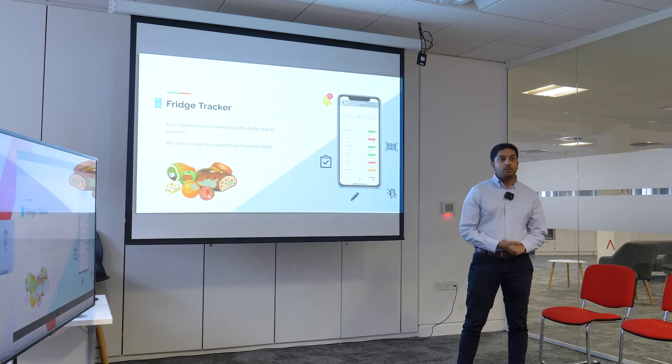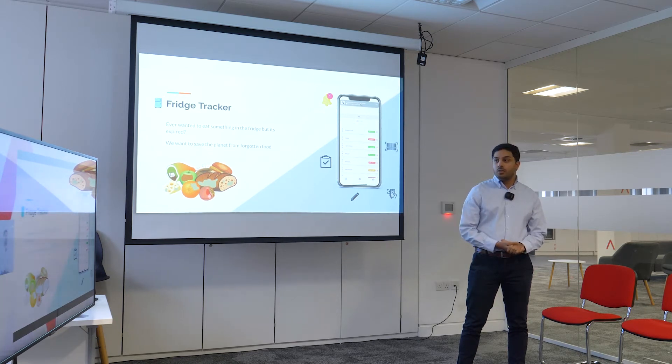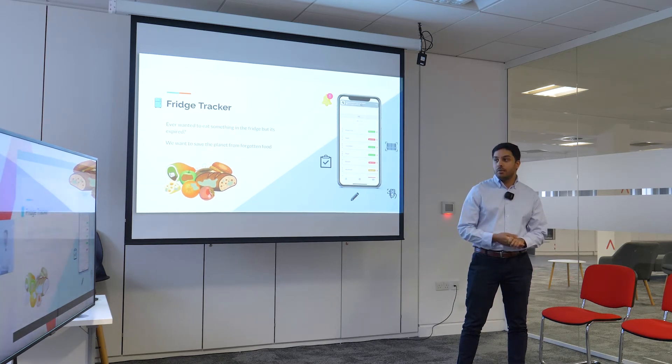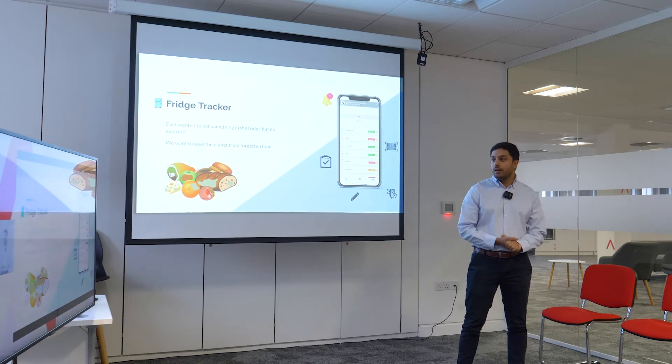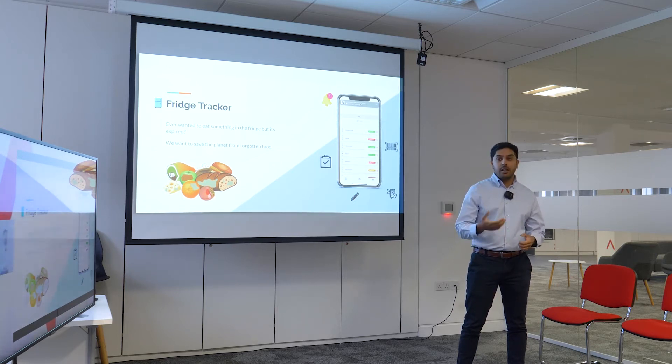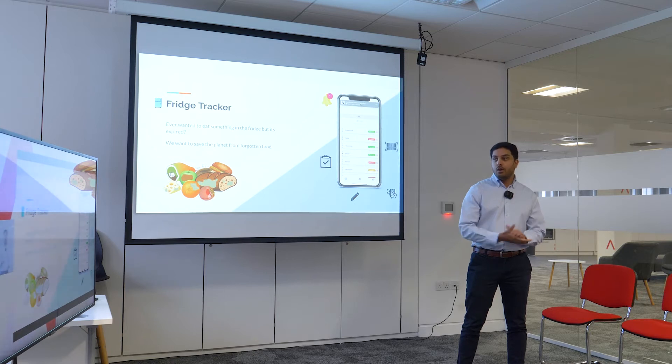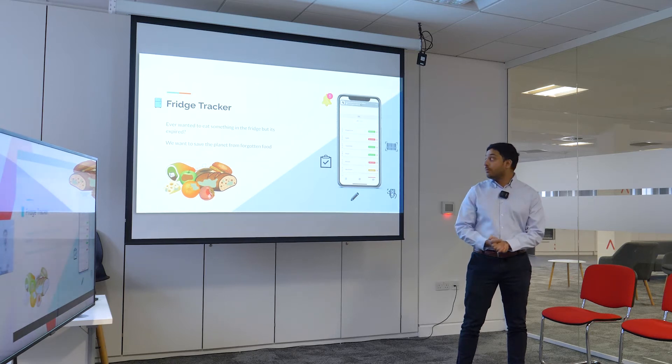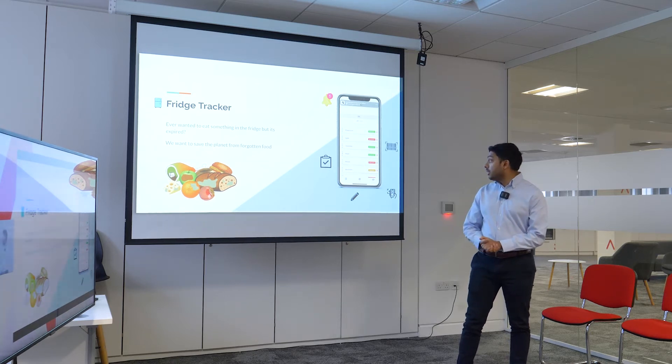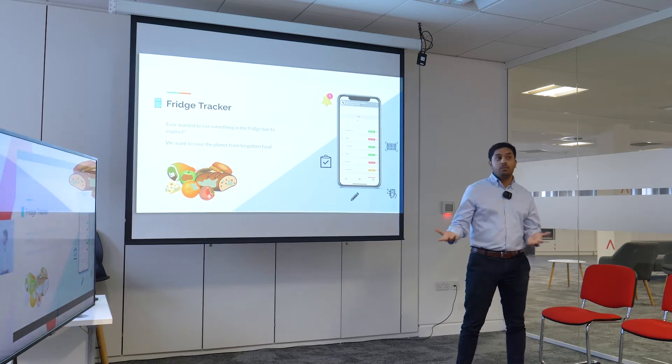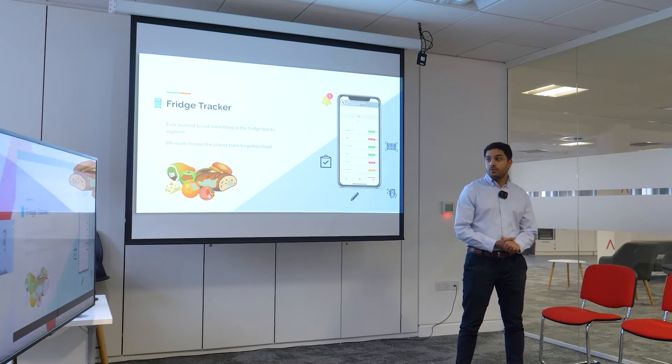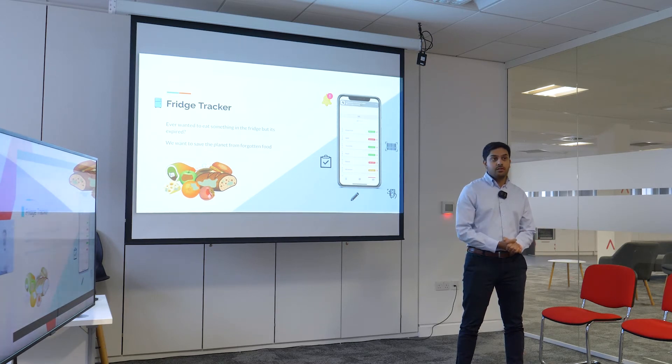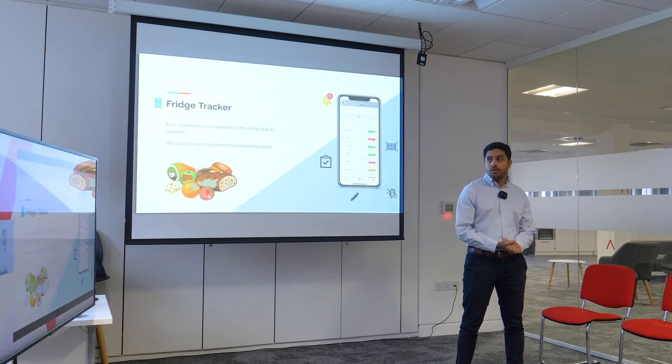So here at Dynamic Koalas, we want to solve that issue. What we've created is a mobile app that allows you to track items into a fridge list. You can either scan an item via the camera or if it has a barcode, you can use the barcode reader or you can input it manually.